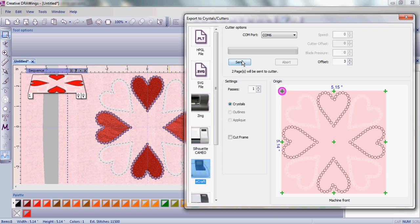Your cutter will then create your template and you're ready to bling up your t-shirt with crystals, your Artistic Suite version 6, and your cutter.